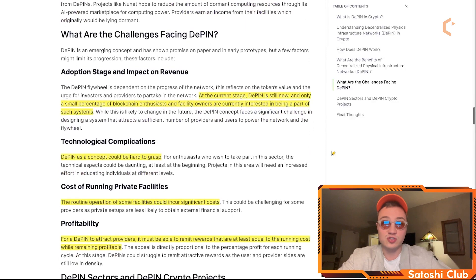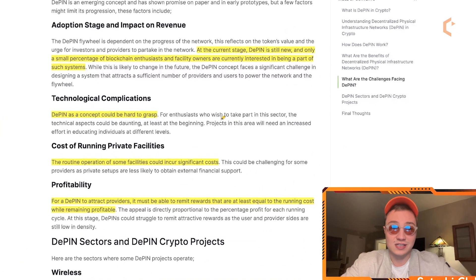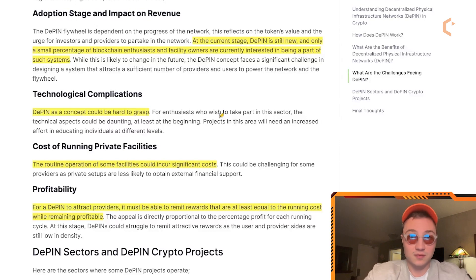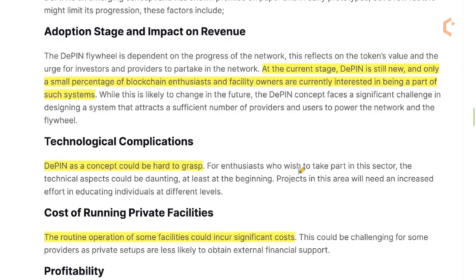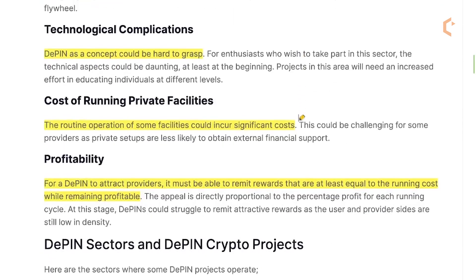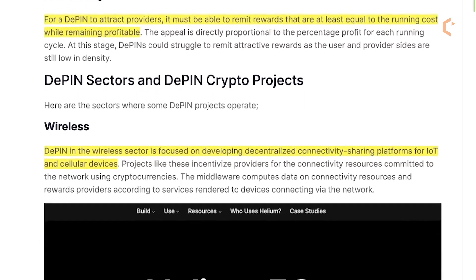The challenges for D-PIN include adoption stage and impact on revenue — currently only a small percentage of enthusiasts and facility owners are interested, and it's difficult to understand especially at the technical level. The cost of running private facilities is quite high at the start, with really high setup costs, and there's a current lack of users and usability. Profitability is also a challenge: for D-PIN to attract providers, it must be able to remit rewards that are at least equal to the running cost while remaining profitable.